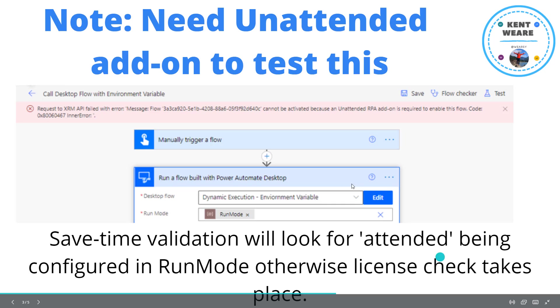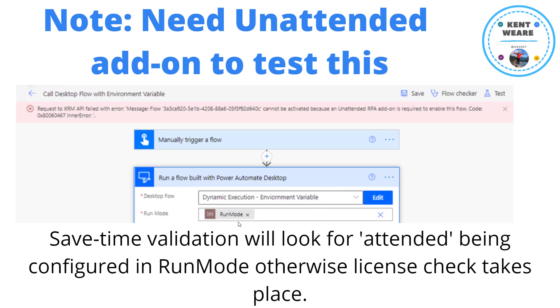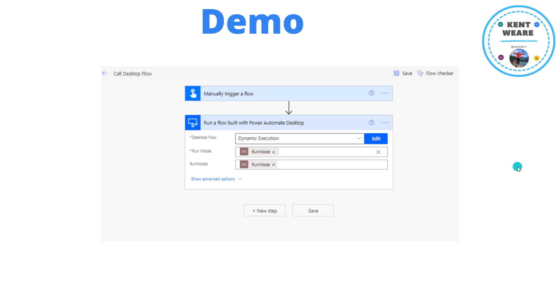Even when we have an environment variable token like this, it's going to see that as being unattended, even though at runtime we can inject an attended value in. So just something to think about.